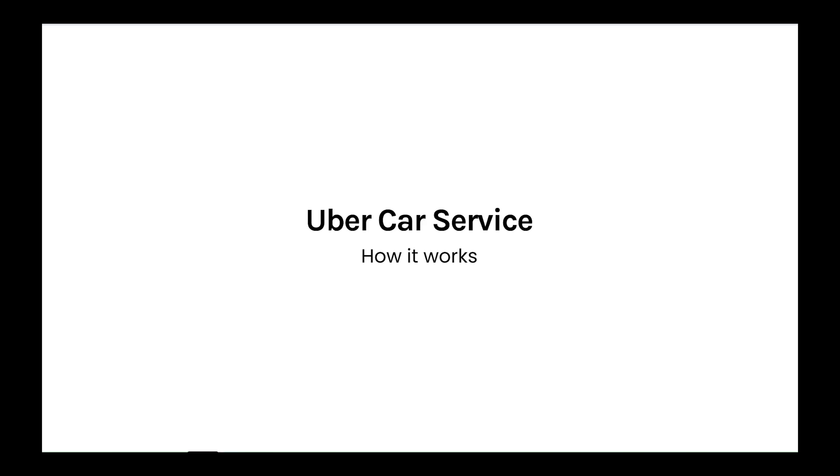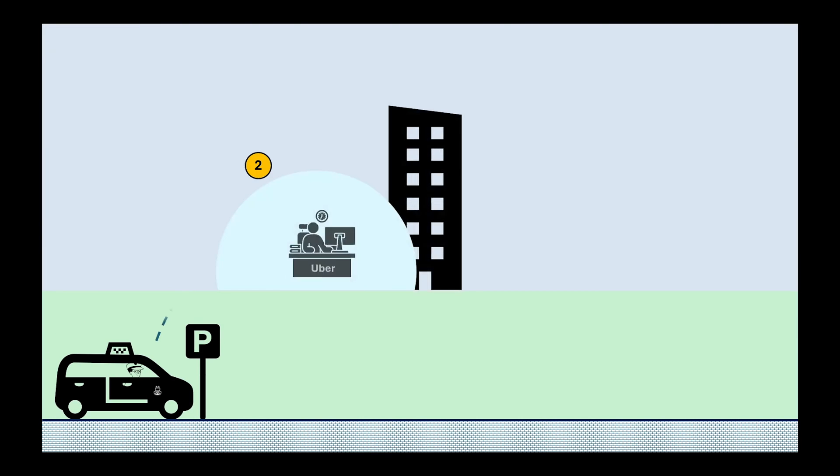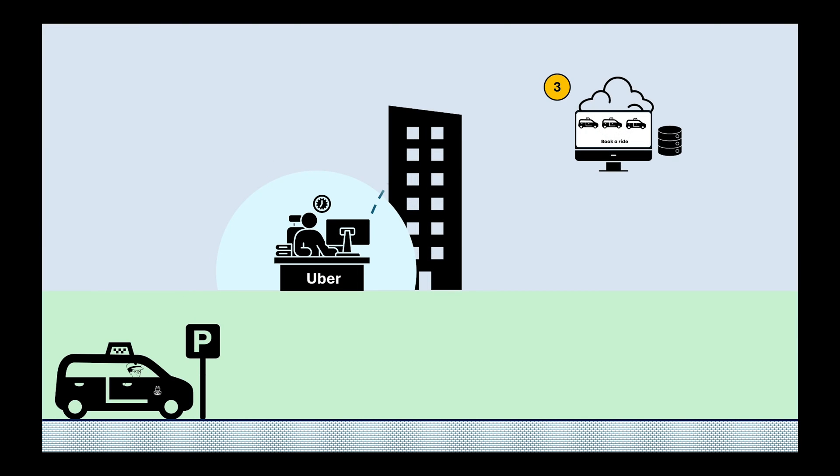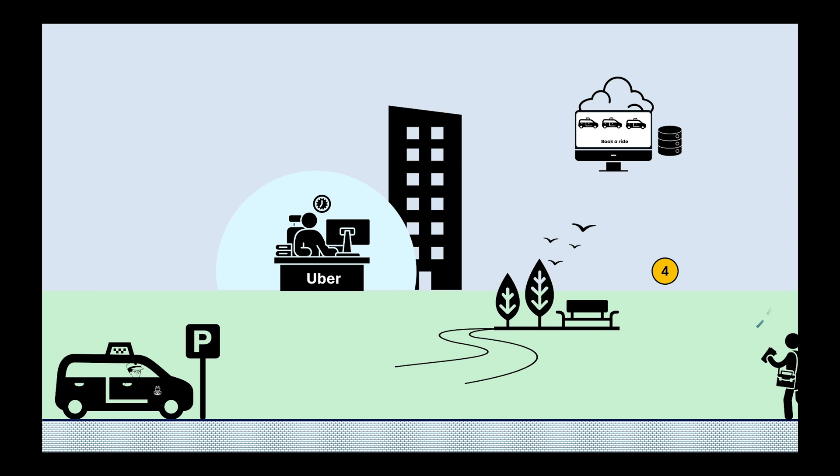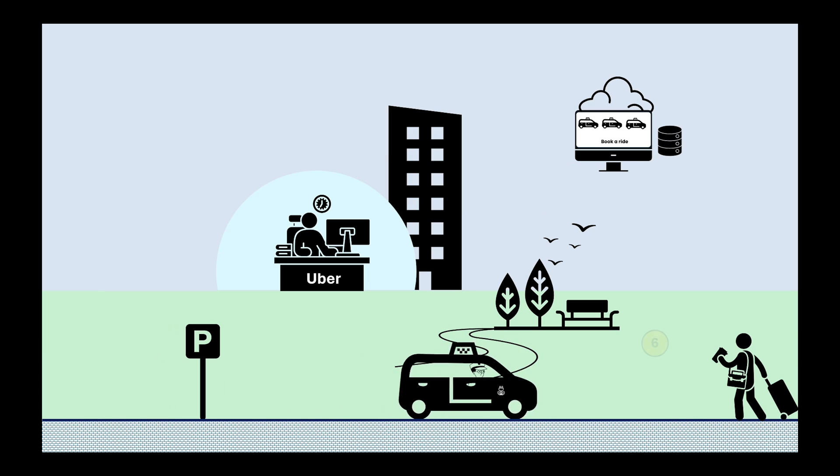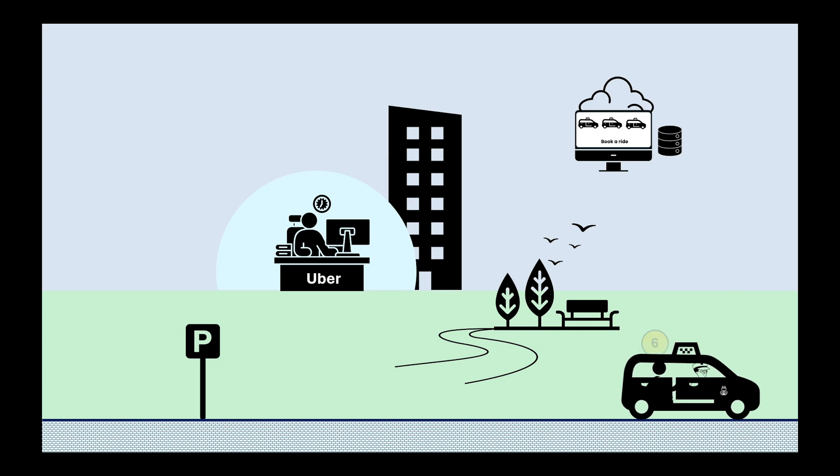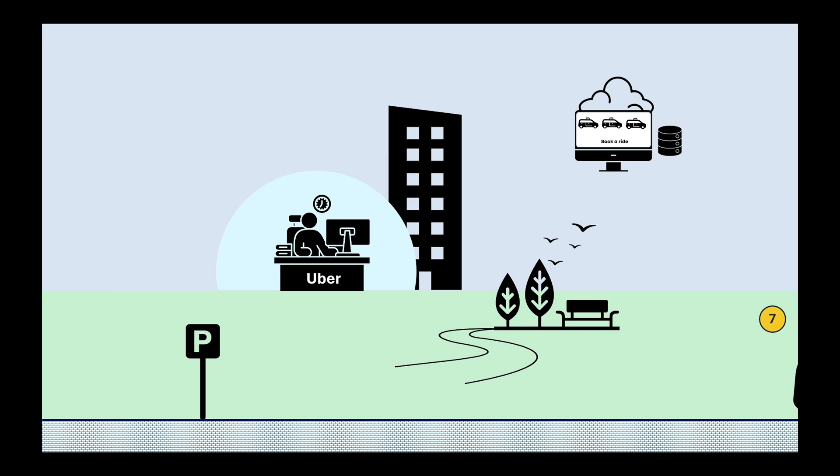Here are the final results. The driver registers with Uber. Uber adds the driver to his website database. The customer books a ride on Uber's website. Driver receives notification with booking details. Driver moves to the location, picks up the customer, and drives them to their destination.